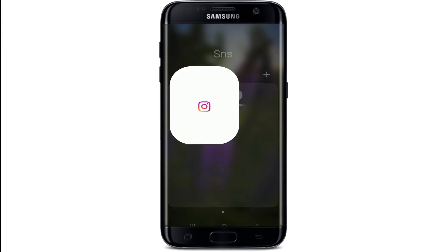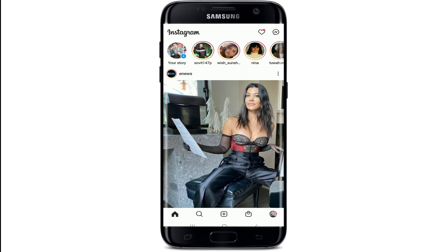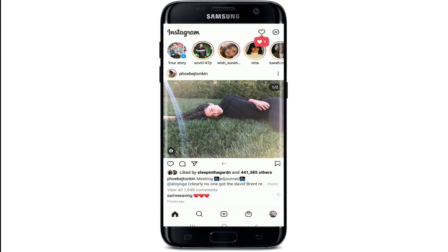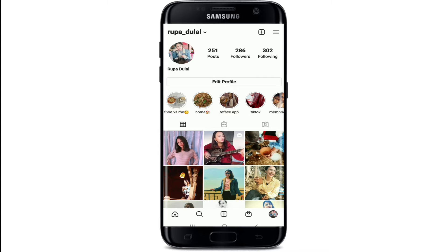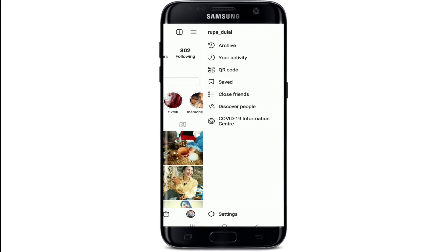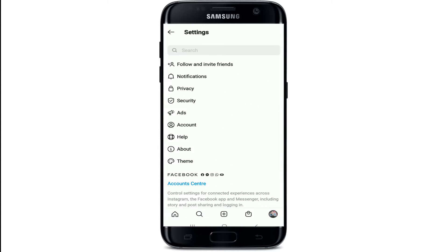Open the Instagram application and sign into your account. Once you're in, from your home screen, tap on your profile picture at the bottom right corner of the screen. From your profile, tap on the hamburger menu at the upper right corner, then tap on Settings at the bottom of the screen.